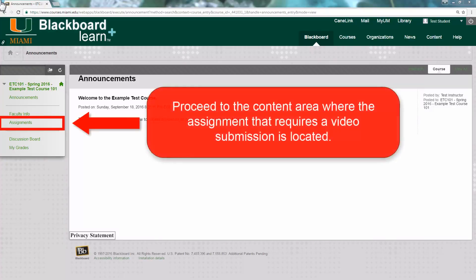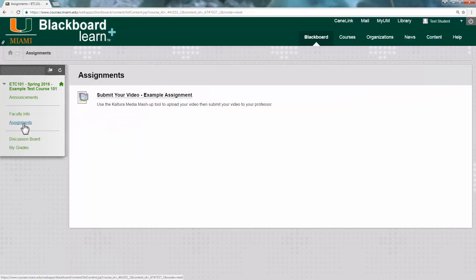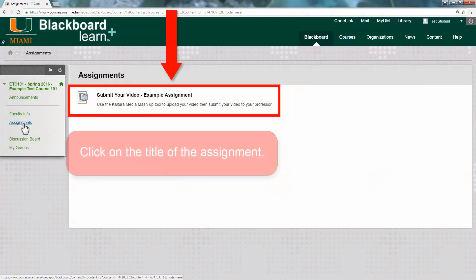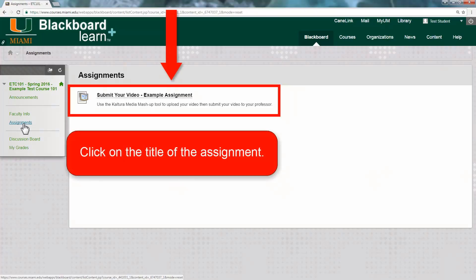In your course site, proceed to the content area where the assignment that requires a video submission is located. In the content area you just selected, click on the title of the assignment.